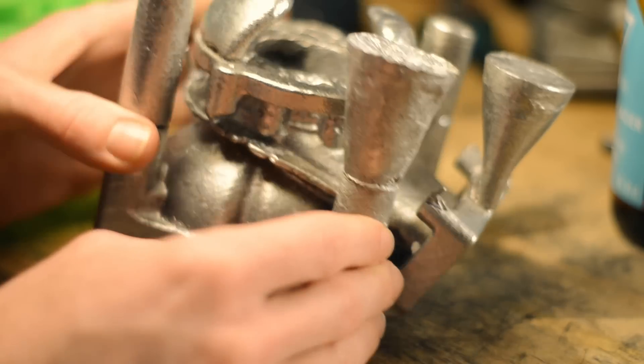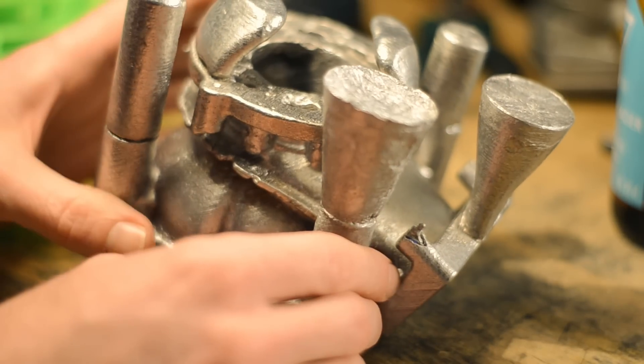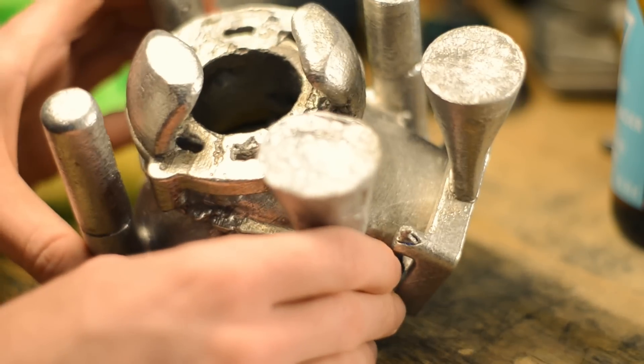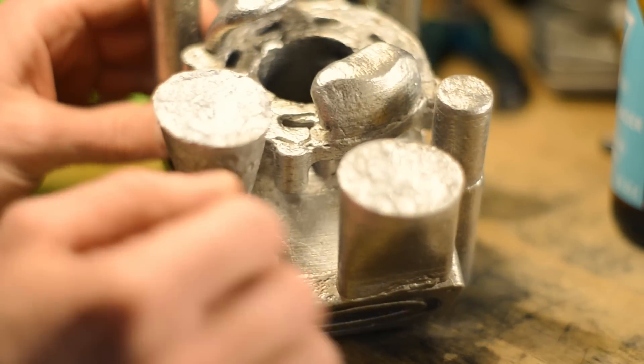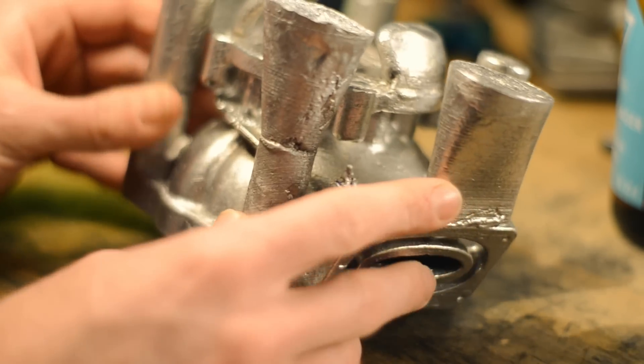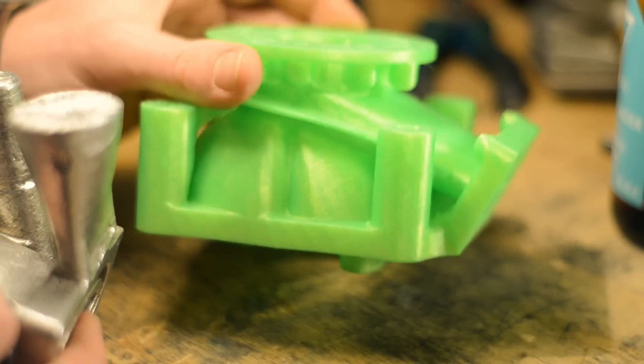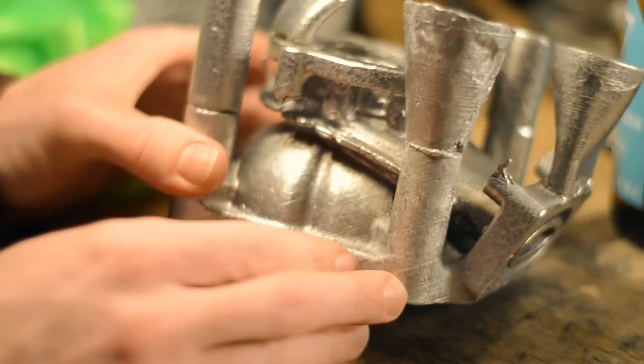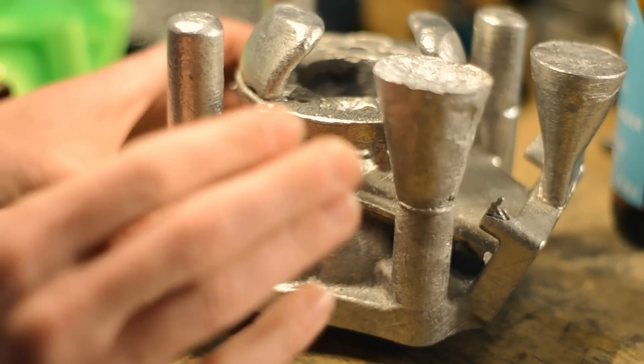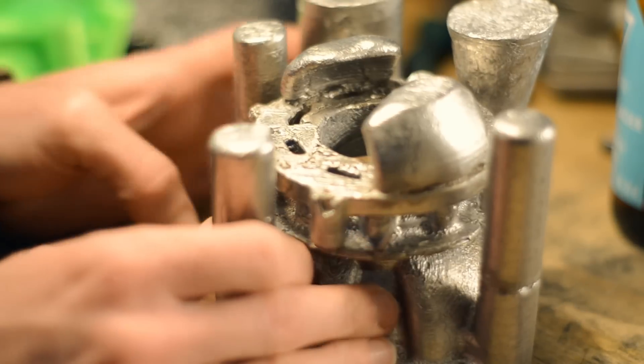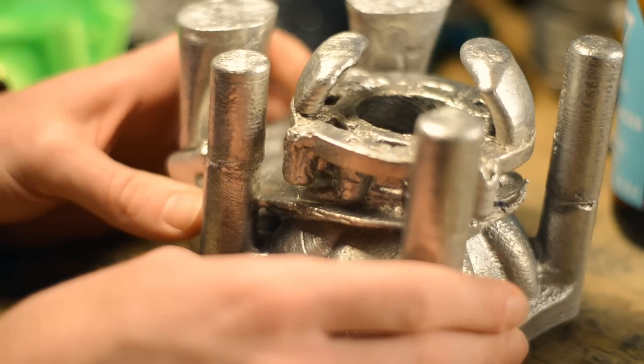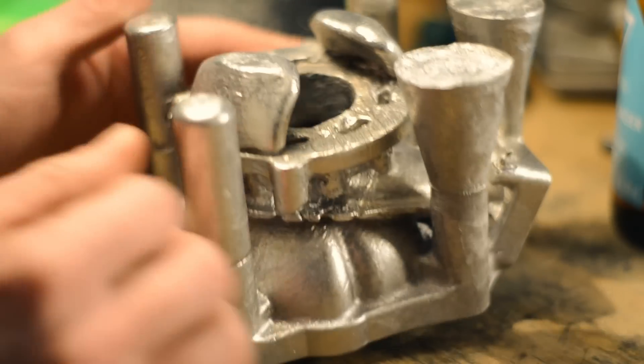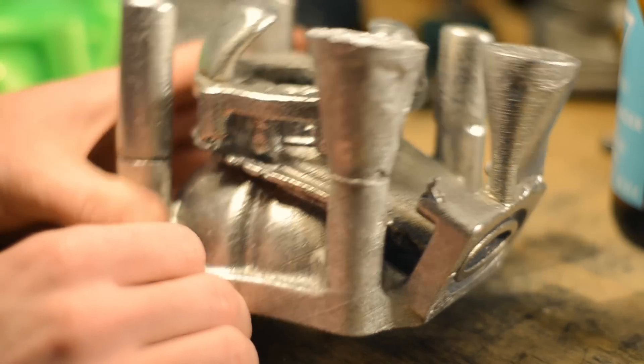First of all, I never expected it to come out this good at all. I expected to see something just barely resembling my model, but this certainly looks a lot like what it was supposed to look like.